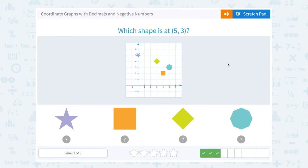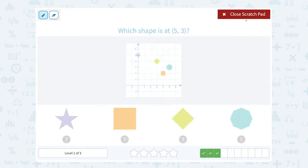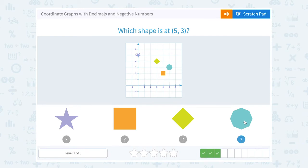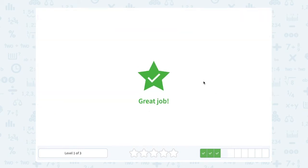Which shape is at 5, 3? Well, 5, 3 is telling us to go 5 to the right and 3 up. So from here I'm going to go 1, 2, 3, 4, 5 to the right, and 1, 2, 3 up. And I can see I land on this kind of turquoise blue shape.